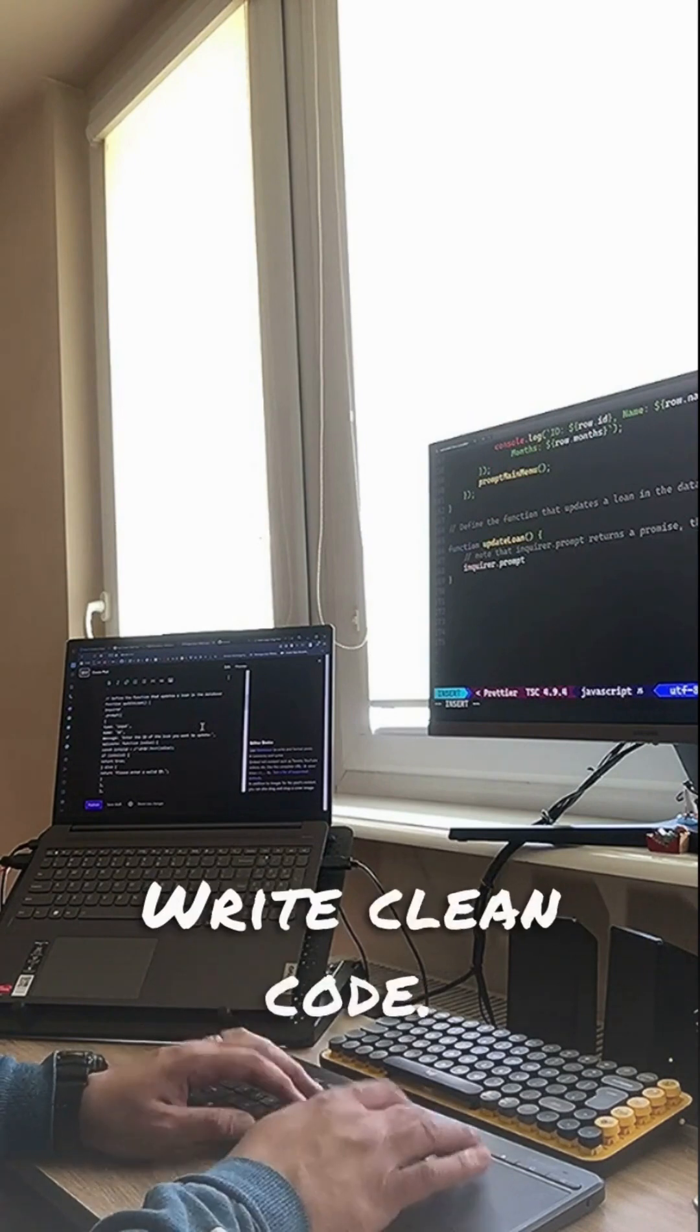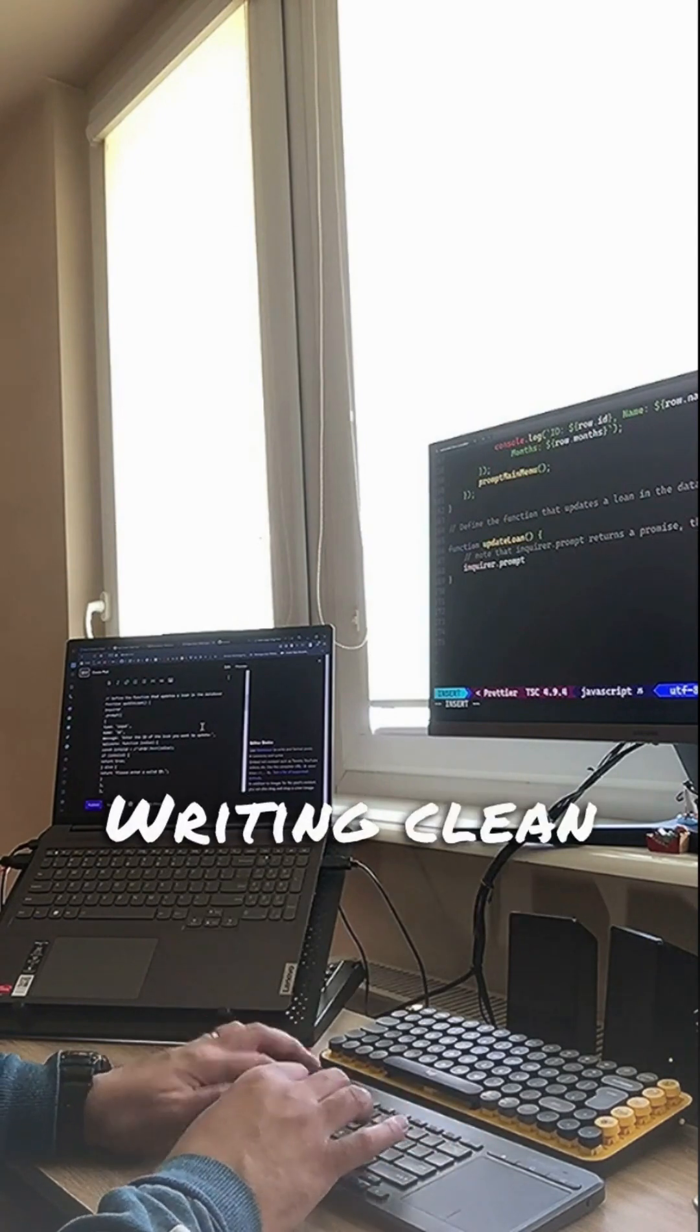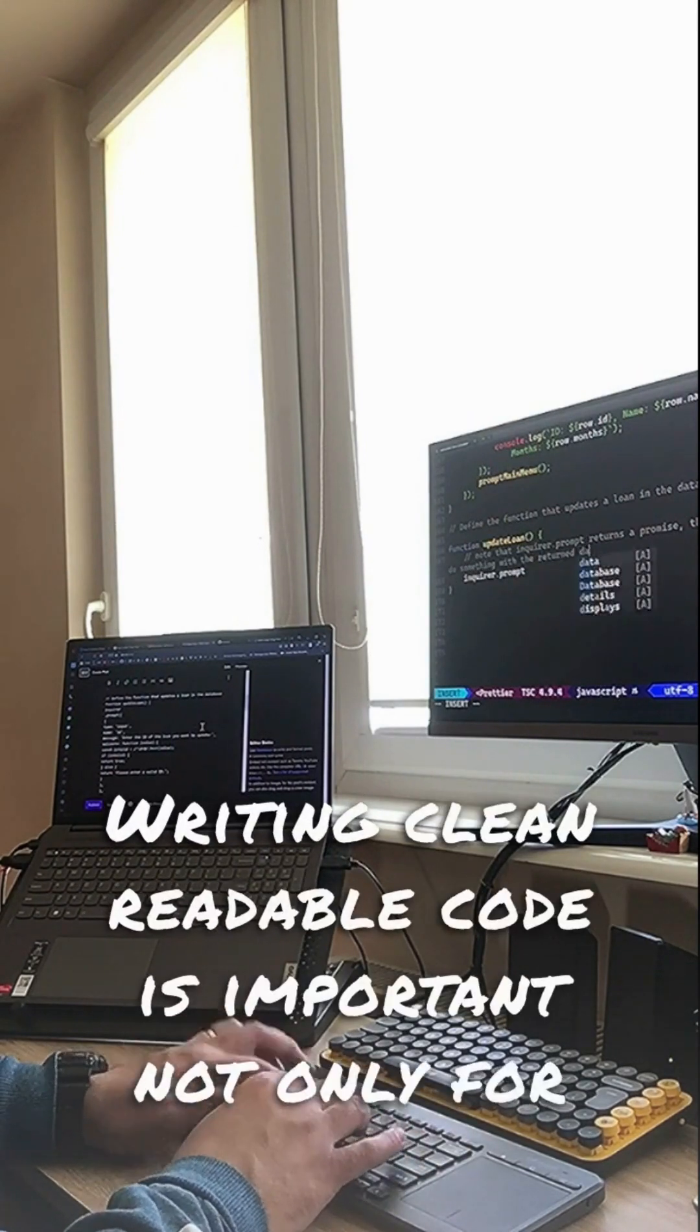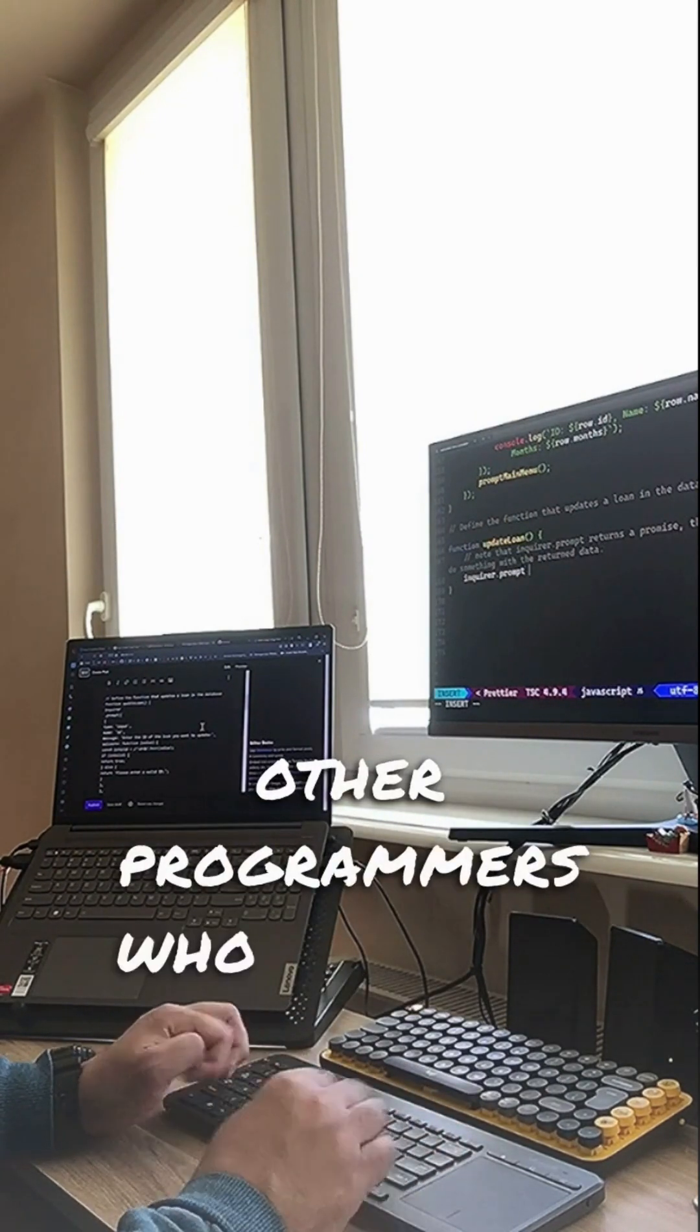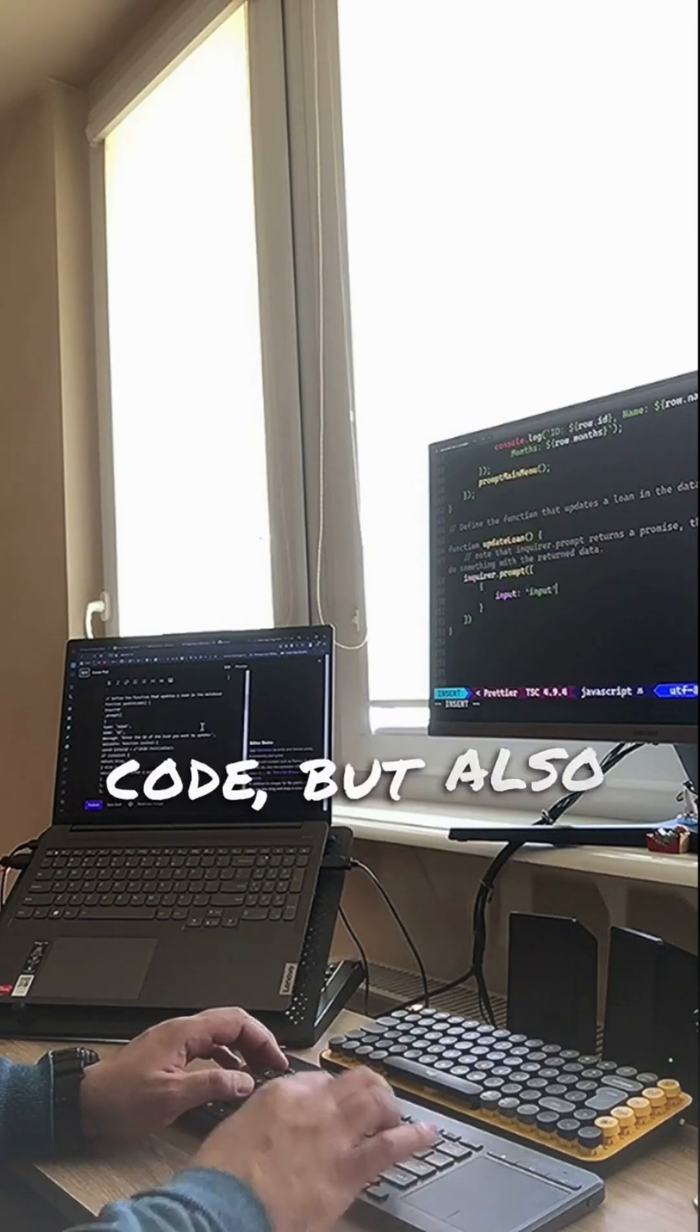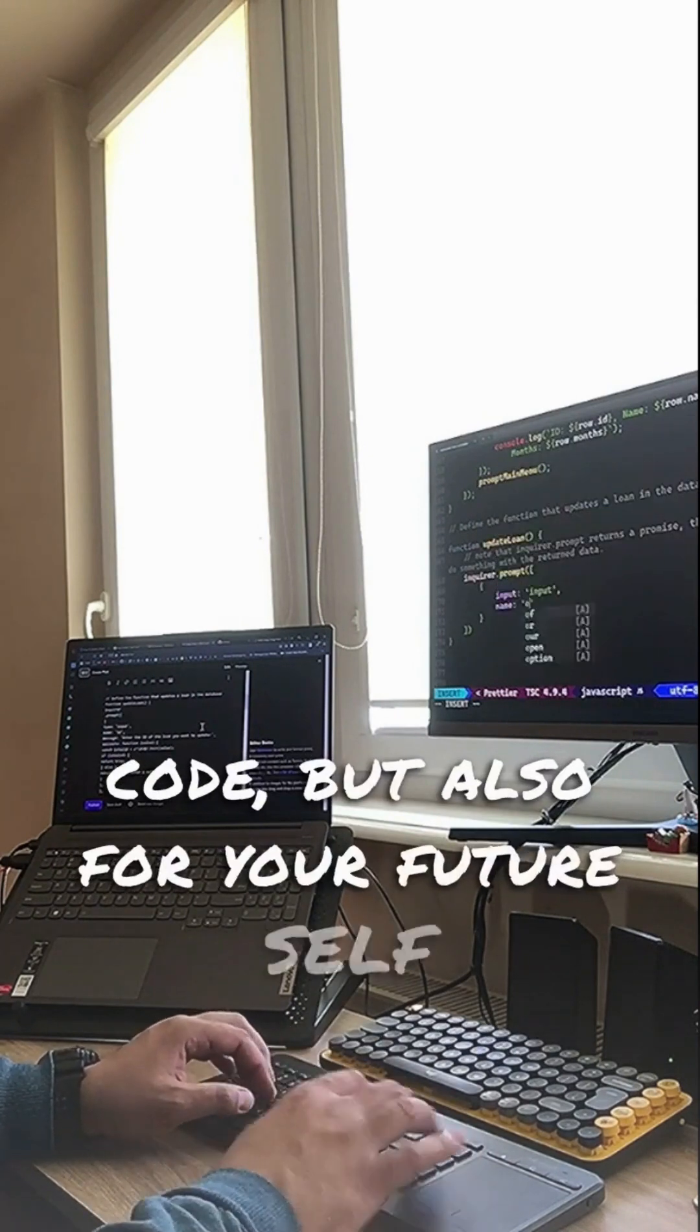Write clean code. Writing clean readable code is important not only for other programmers who may need to work with your code but also for your future self.